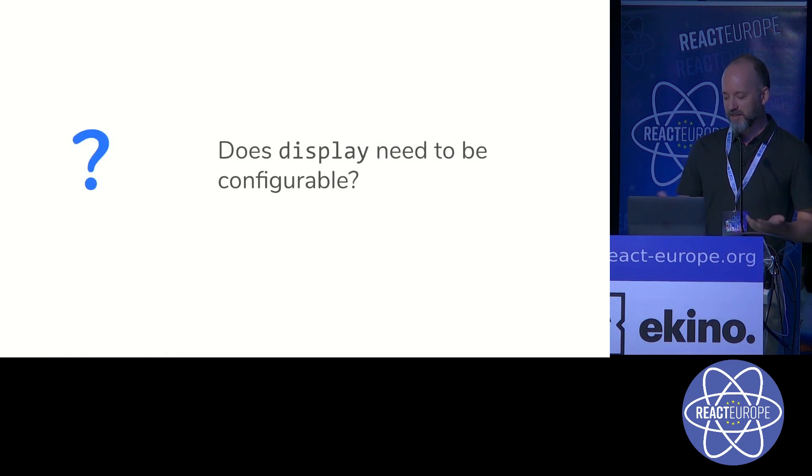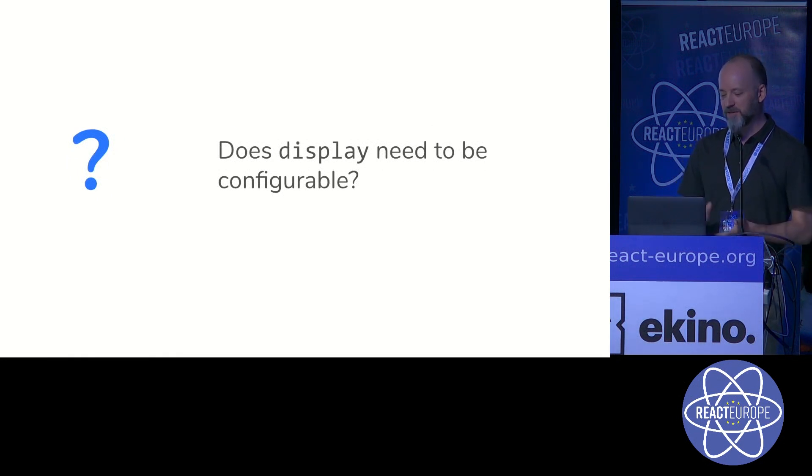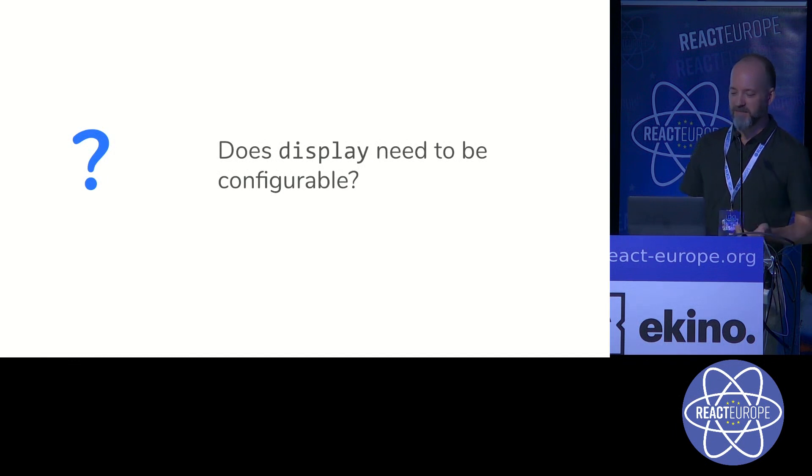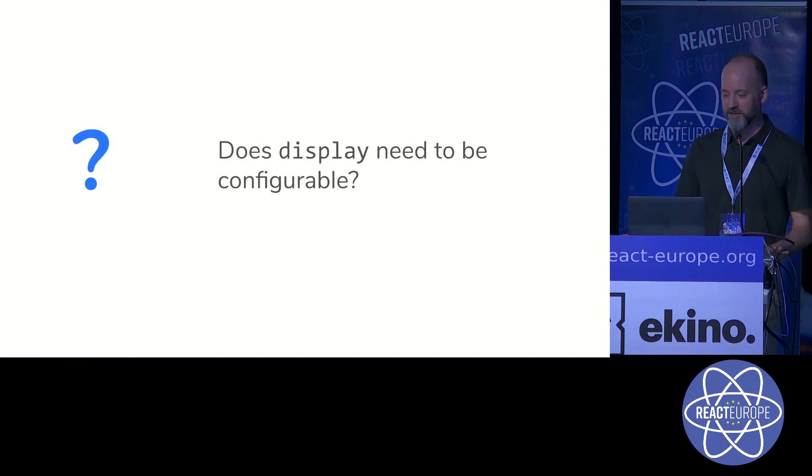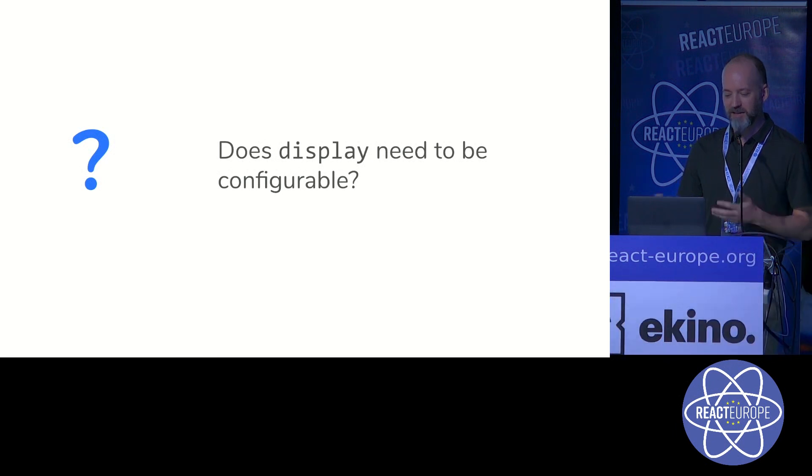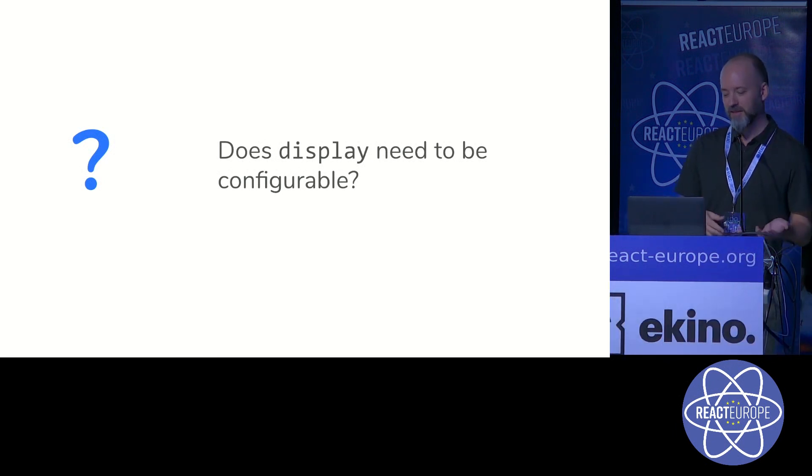But does display really need to be configurable? Modern layout methods of Flexbox and Grid don't require modification of display on children. In the case of inline block, you can make it a prop, you can put a wrapper, it works okay.